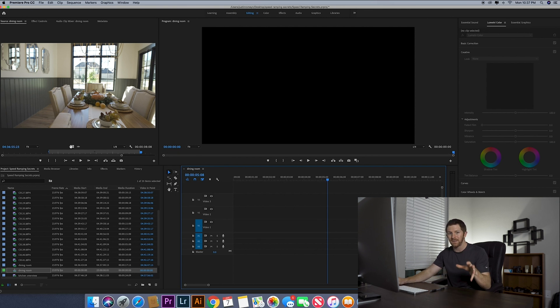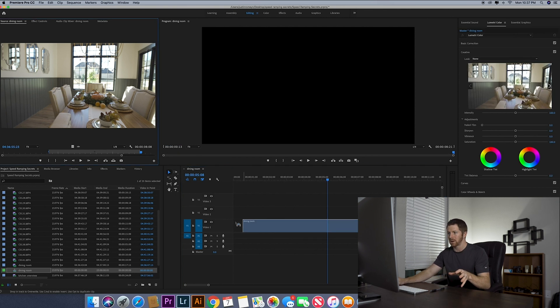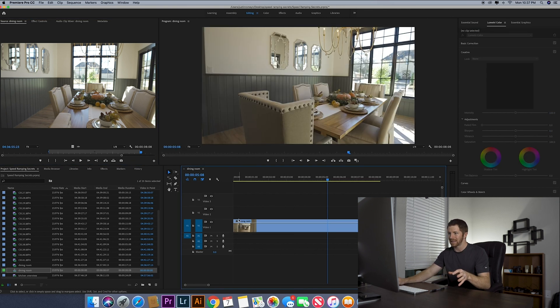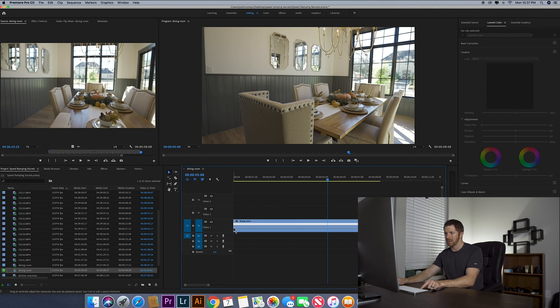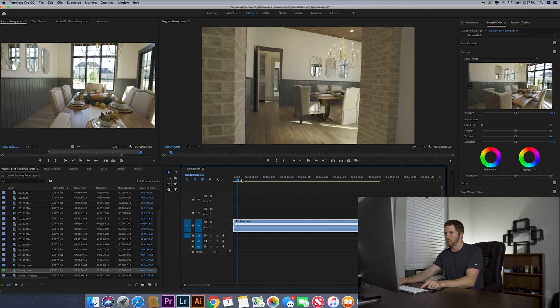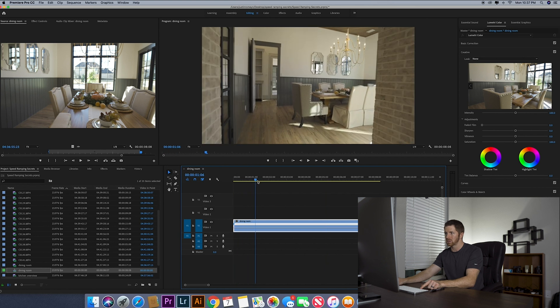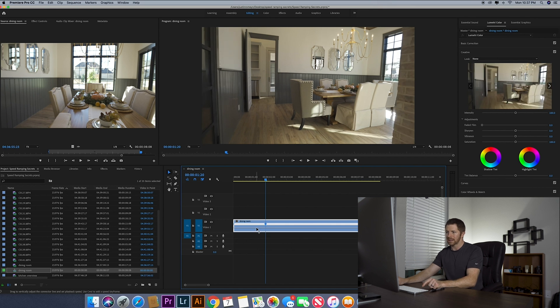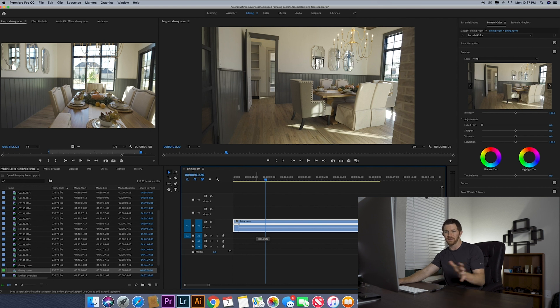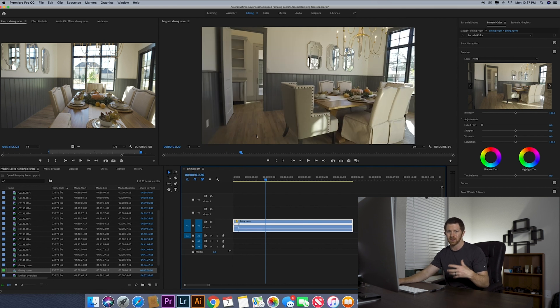All right, so now my favorite way to speed ramp, you right click this FX, time remapping speed. What you do is you hit command click at the very beginning and then you find where you want that clip to start to slow down. We'll say like right there, command click, click and drag this middle part, drag it all the way up. I at least drag it to 500, maybe 600 depending on how fast you want it to speed ramp.